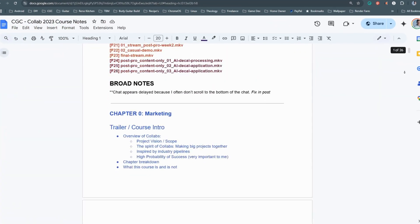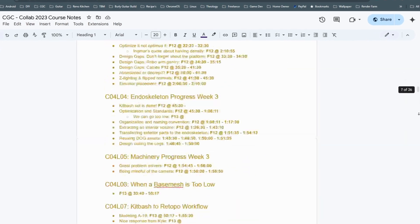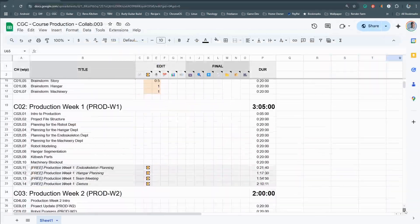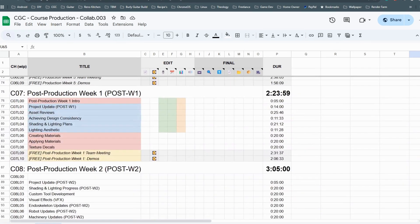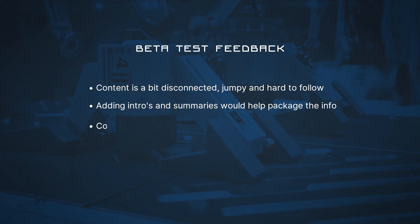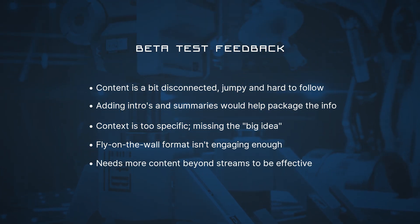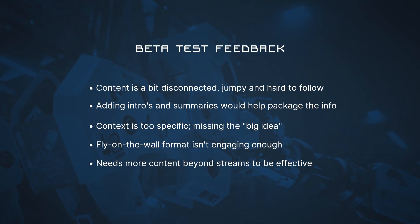At over 50 hours of footage, I always knew it was going to be a big job to edit into a course. Over the summer I spent several weeks sifting through footage, developing a 26-page course outline, and I even rough-cut videos into one of the chapters. However, when I beta-tested that chapter with a group of lifetime members, they were thankfully honest that the resulting content wasn't all I hoped it would be.